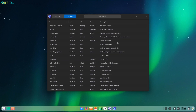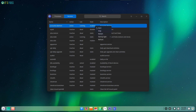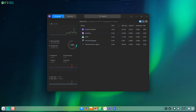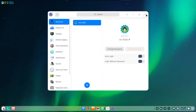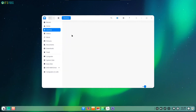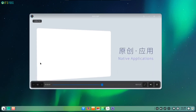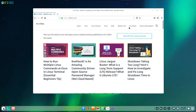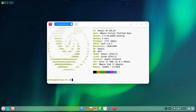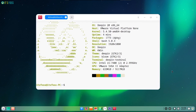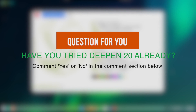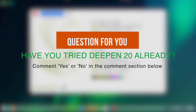Overall, Deepin 20 is a wonderful experience, and if you are not aiming for a lightweight distribution but an eye candy experience, you should definitely give this a try. Do keep in mind that we did not address any privacy concerns or issues with Deepin 20 in this video — we've only focused on the experience, and it's so far so good. Have you tried Deepin 20 already? Feel free to share your thoughts in the comments down below.